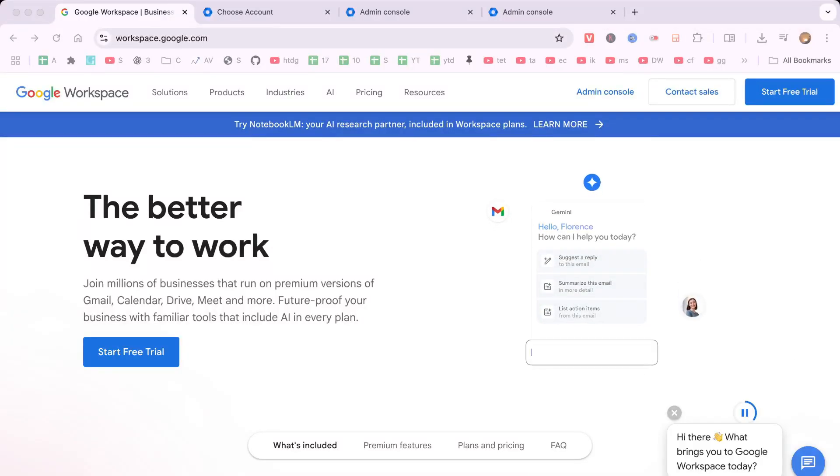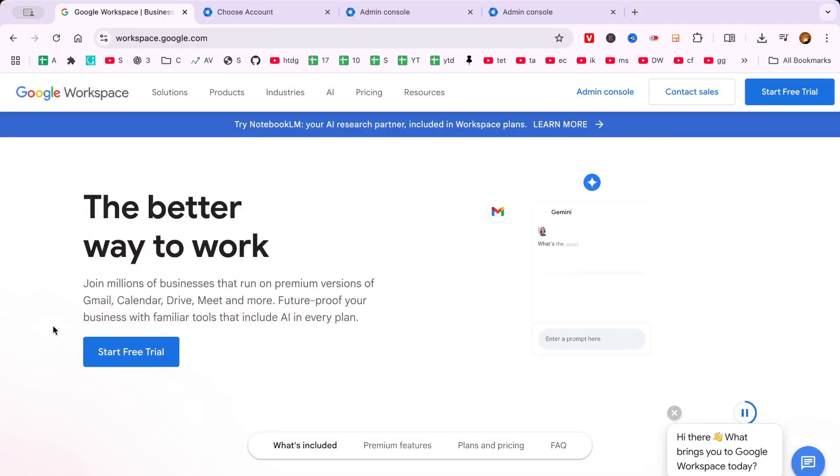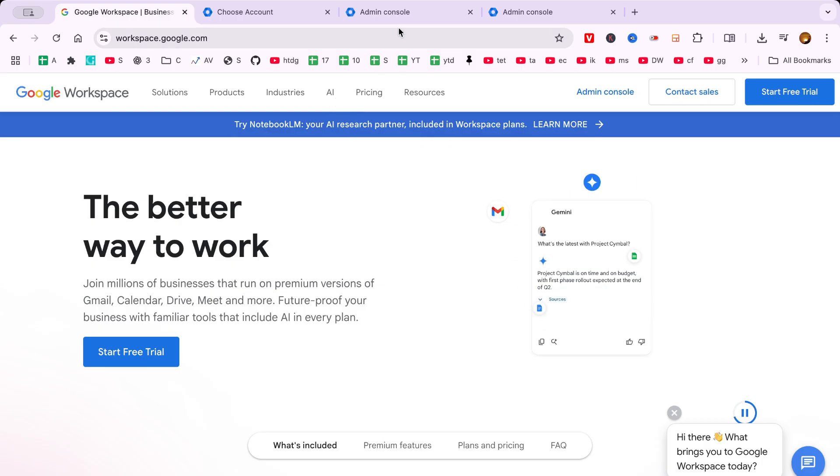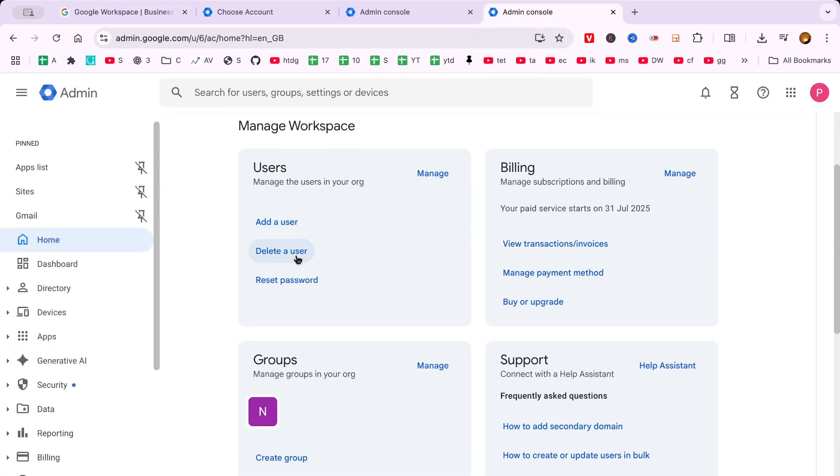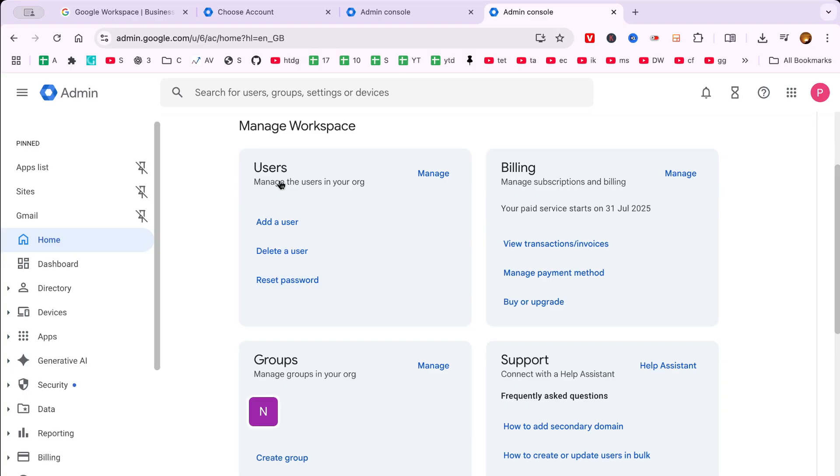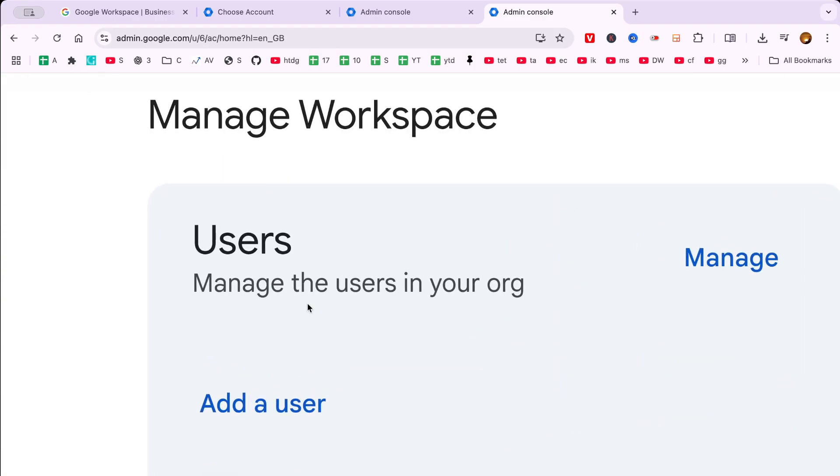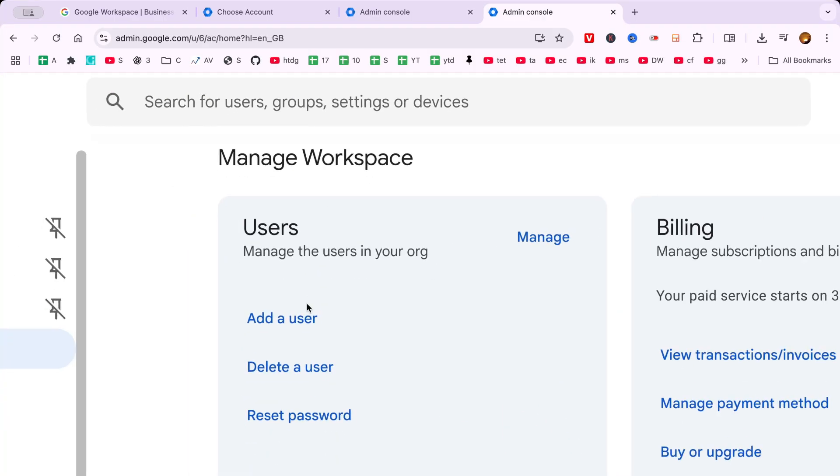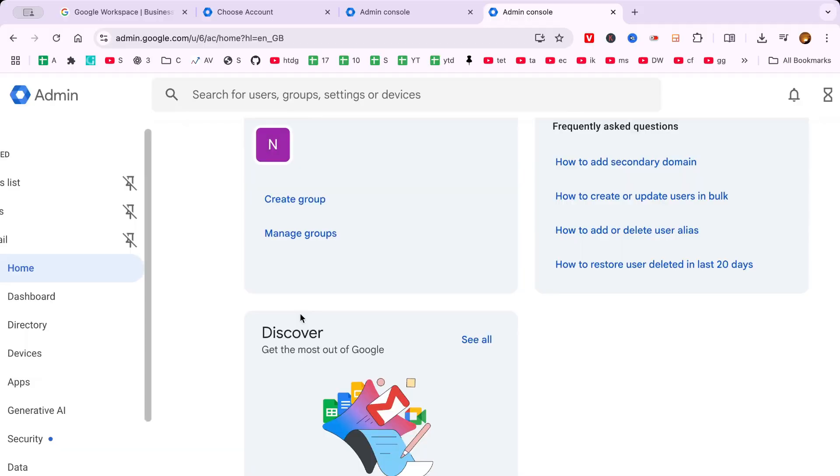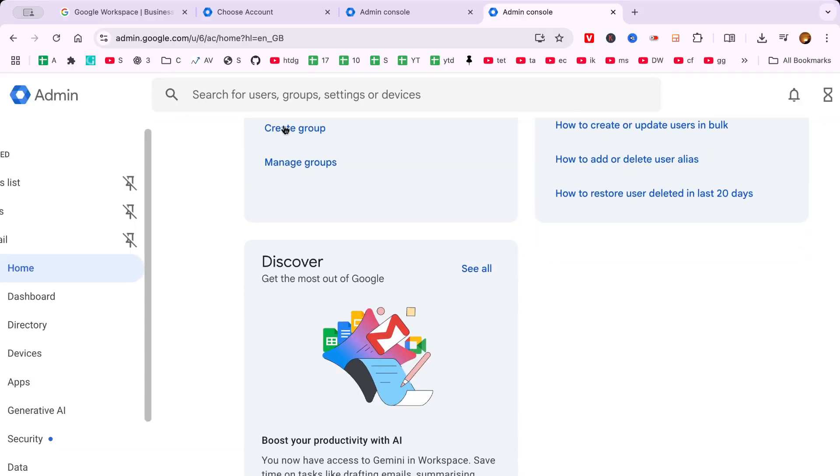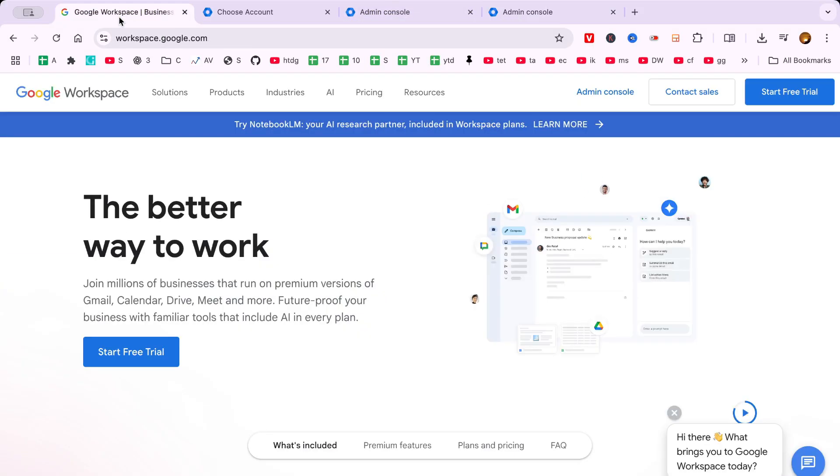Hello there! In this video, I'm excited to walk you through the process of reactivating a suspended user account in Google Workspace. This might sound a bit intimidating at first, but don't worry. By following a few straightforward steps, you'll have your users back online swiftly and efficiently. So, let's dive right in.